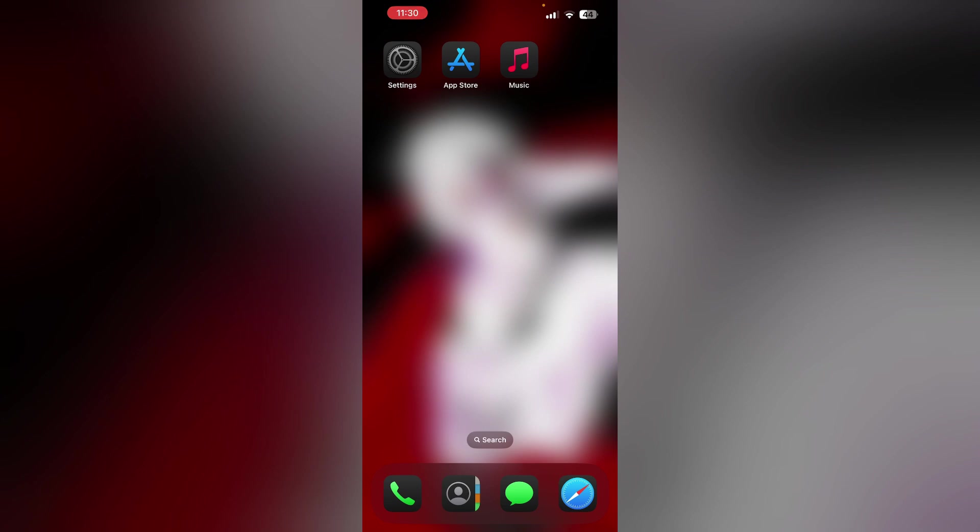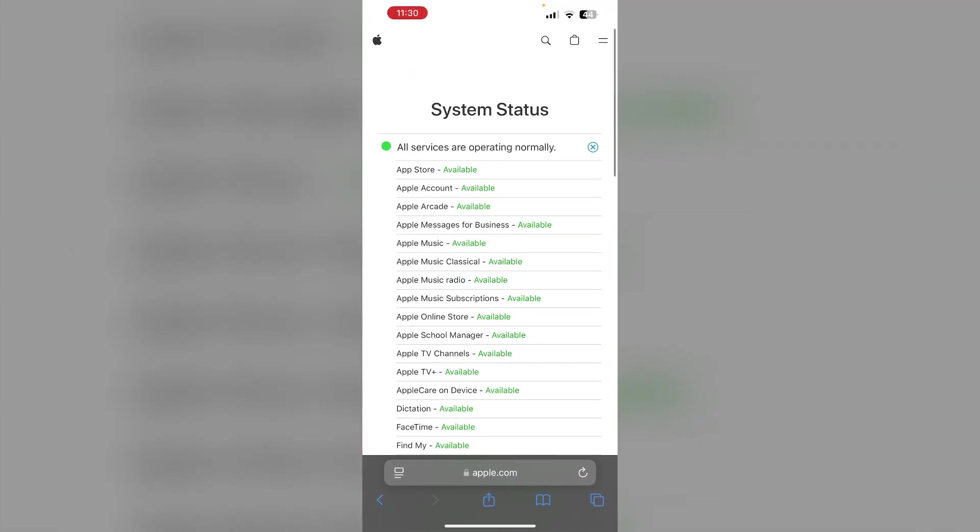Check Apple system status page. Make sure you have checked the Apple system status page and make sure that the Apple music is available. If the Apple music is currently down, you may not be able to access Apple Music.